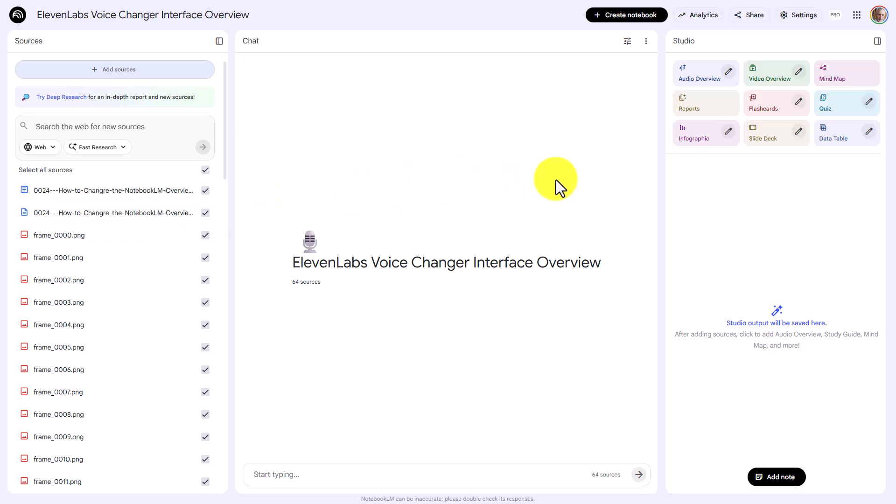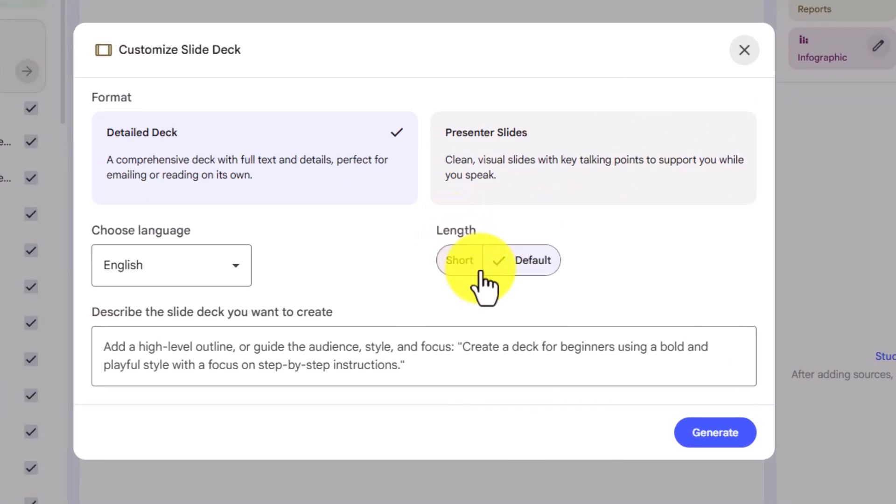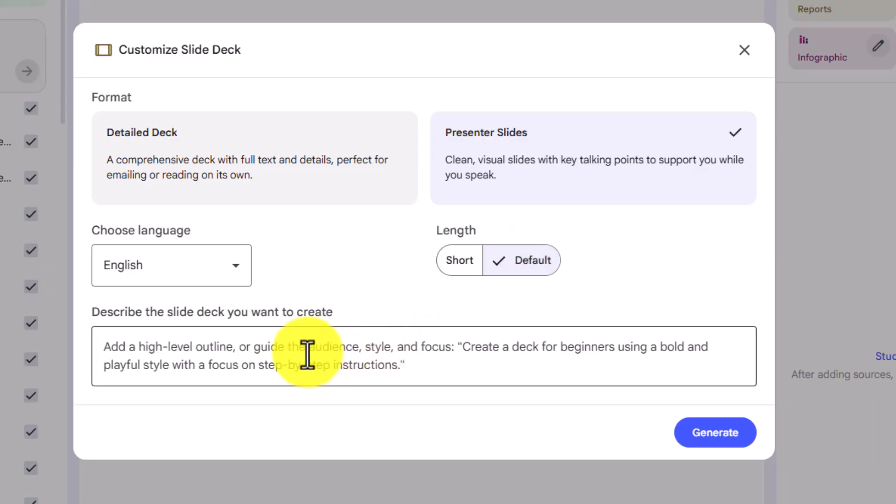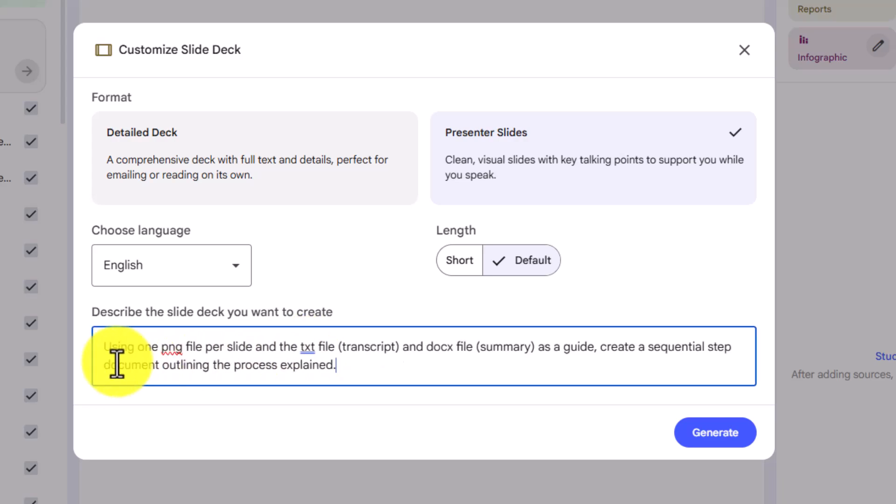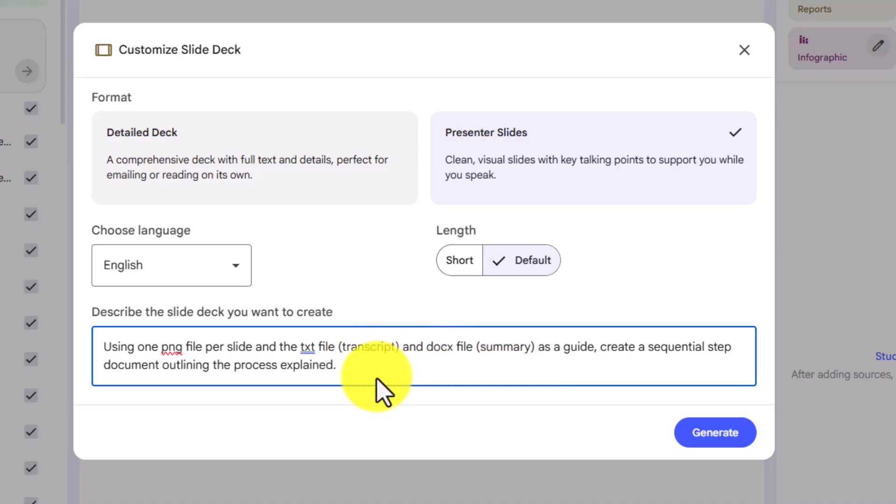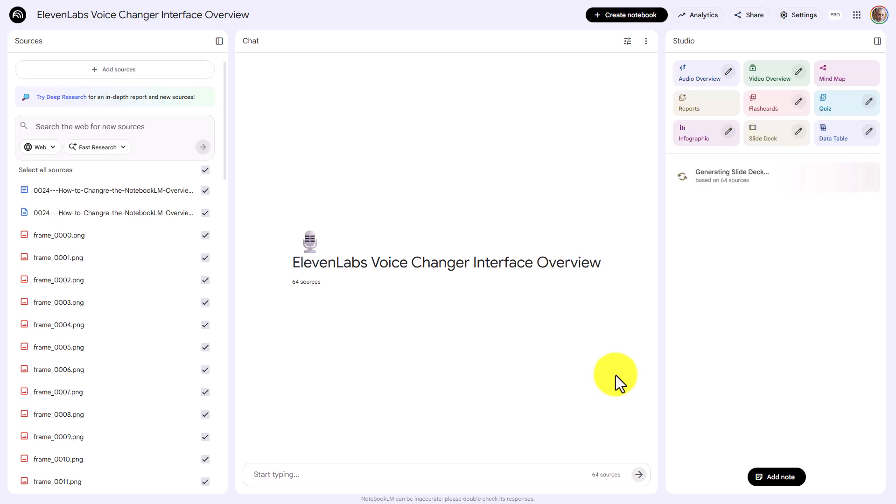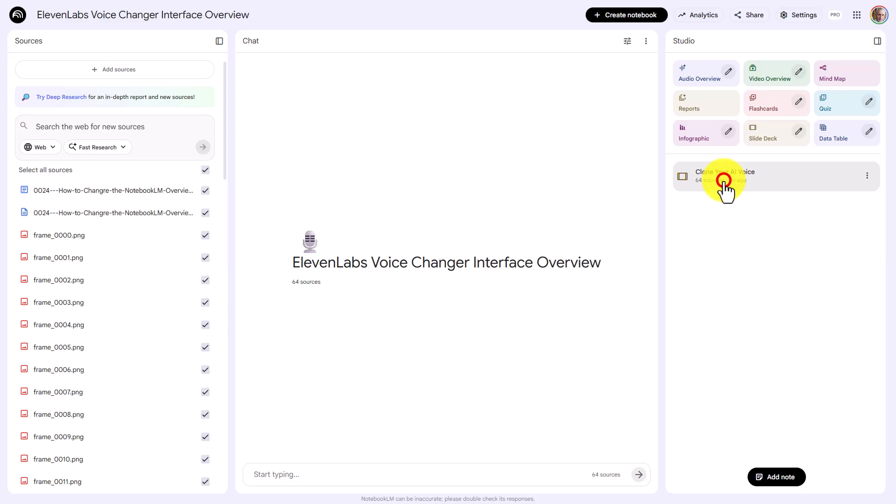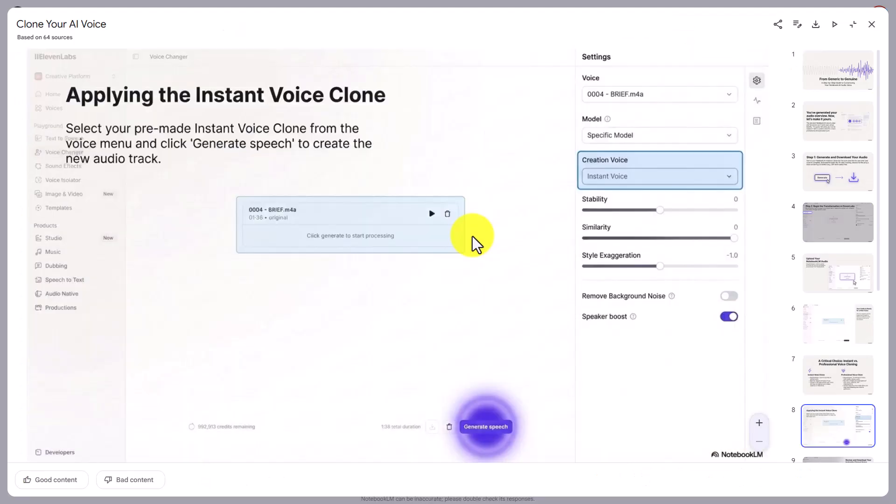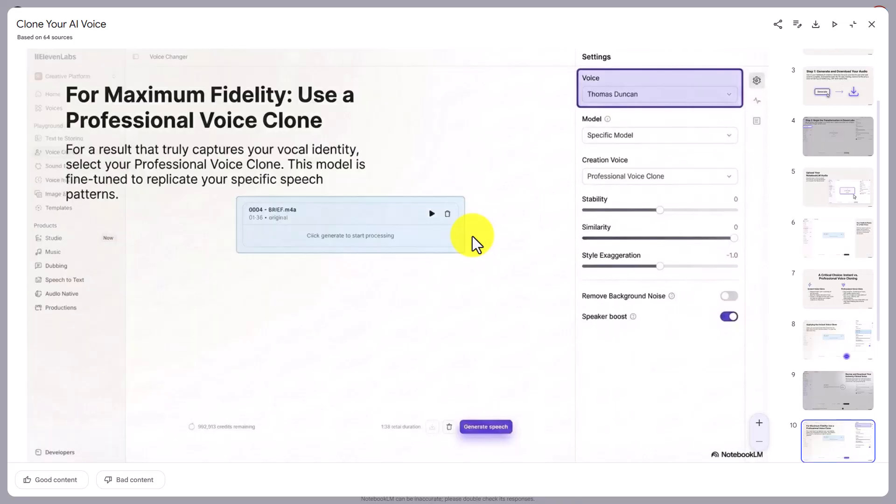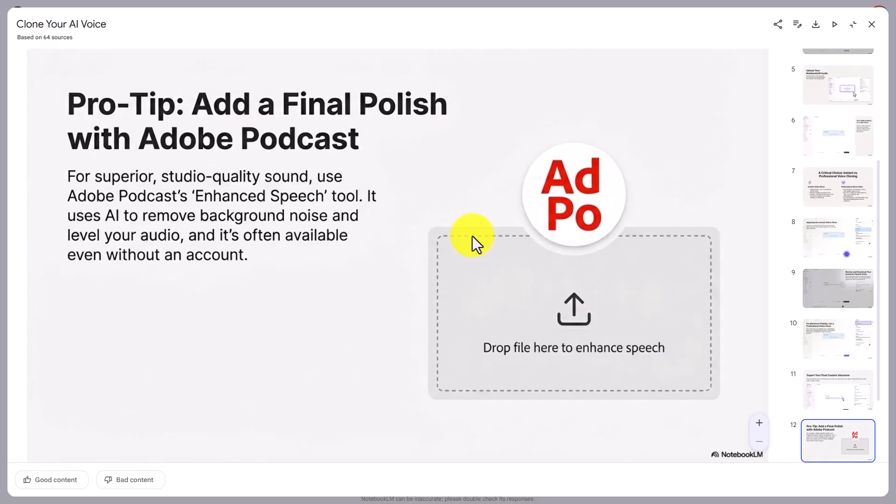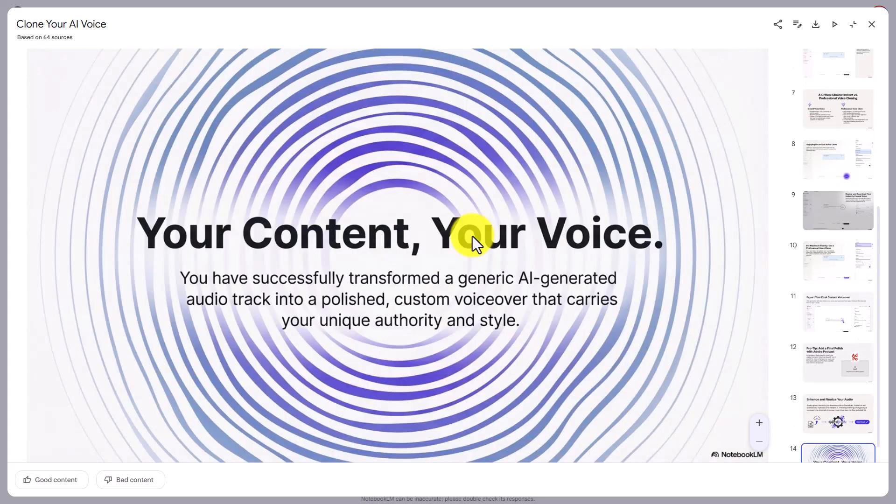What we are now going to do is we're going to go over to the slide deck, and we're going to ask for presenter slides. We're now going to ask for the default length, and we're going to ask for Notebook LM to produce step documents detailing the process outlined in the summary and transcript and to use the PNG files. So we're now going to ask for one PNG file per slide, one TXT file, and then the DOCX file. And we're going to ask for a sequential document outlining the process explained. We are now going to generate using the slide deck. Now this process is not going to be instantaneous, so we're going to stop the video here, and we're going to wait to pick it up from the completion of this slide deck. Our slide deck is now complete. We can now click the slide deck. It isn't quite 64, and does use the PNGs in order to put together the presentation.